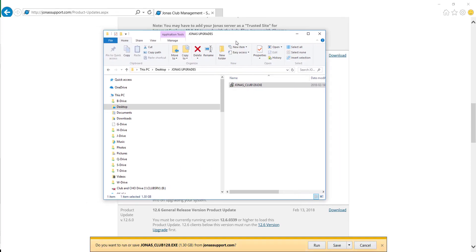And once it's completed downloading, we recommend that you do run the version upgrade from your server as administrator.